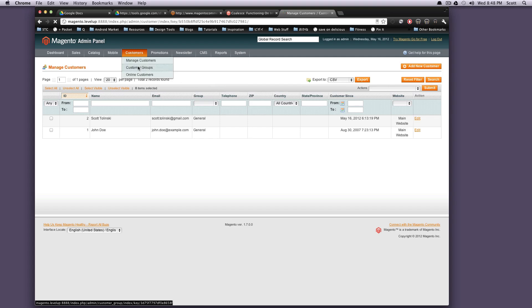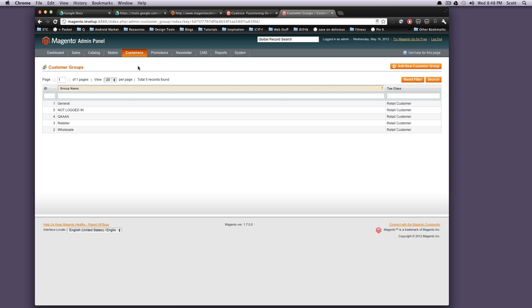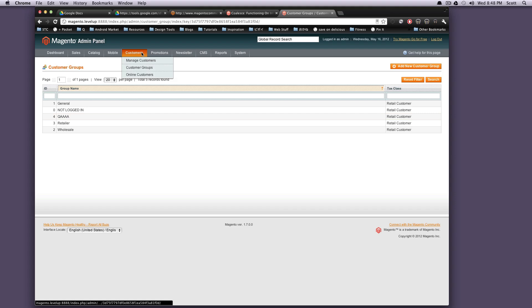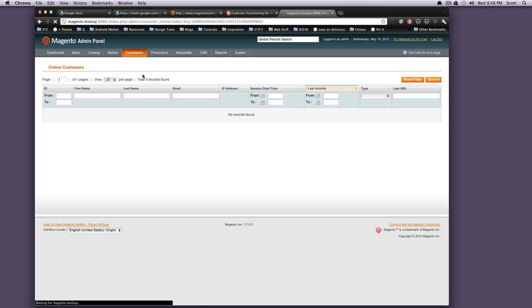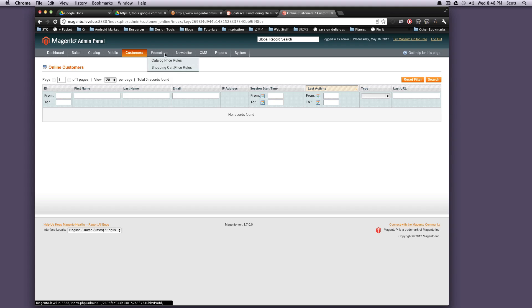So customer groups, you can create customer groups. Right now there's general, not logged in, retailer, wholesale. That way certain customers can be tagged with certain groups, and then they will see maybe custom prices. For let's say if a customer is a wholesale price, they're going to always want to get that wholesale price. So online customers is going to show you who's online right now. Nobody is on our site right now online. Usually this list can be whoever is currently viewing your page and is logged in.